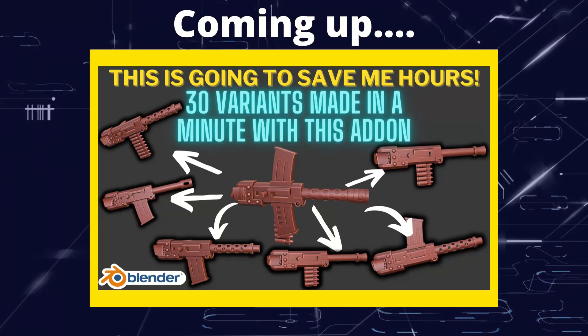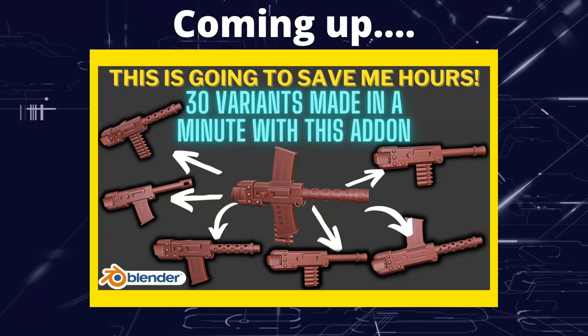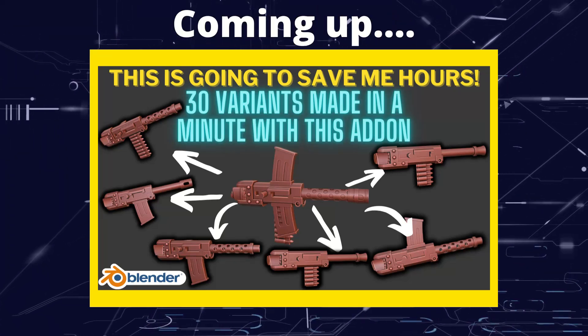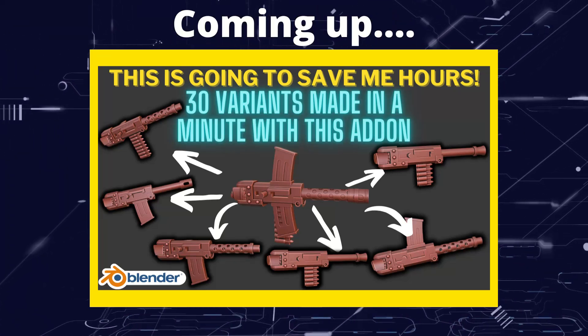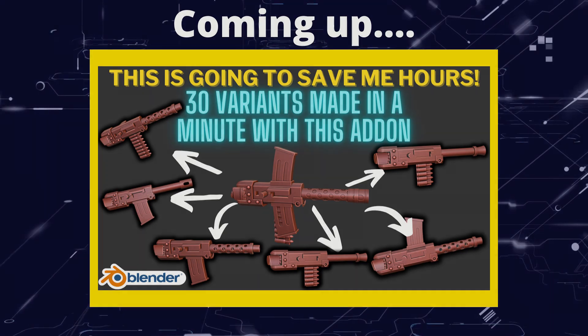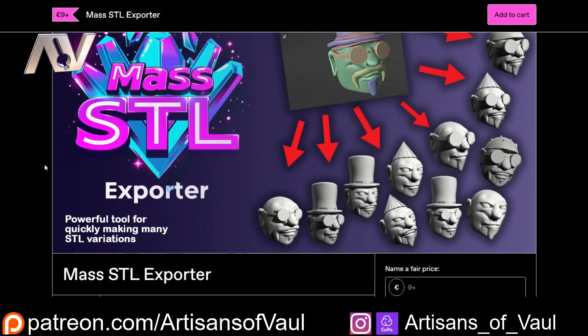Greetings hobbyists, this is Artisans of Vault and this video is gonna save you hours of your life. The add-on that I want to talk about today is called Mass STL Exporter. Do not turn off if you don't create STLs - it's not just for STLs.